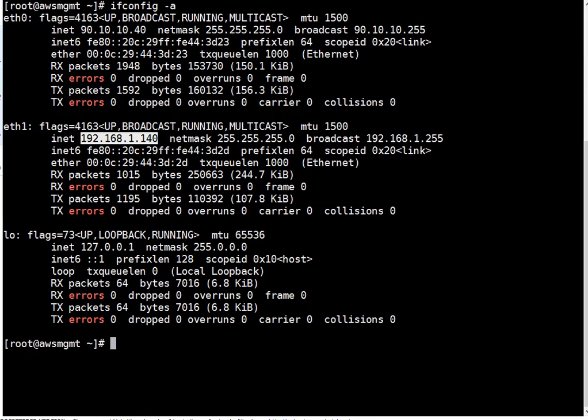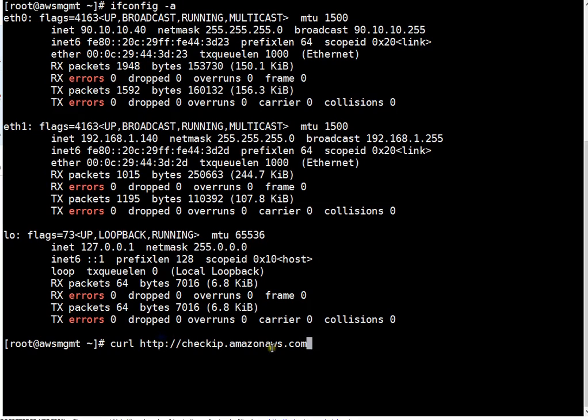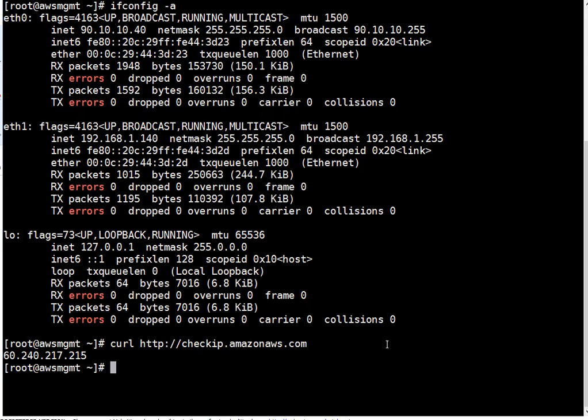You can simply curl on Amazon website like this: curl http://checkip.amazonaws.com. That's a very secure site, that's Amazon site. Here if you press enter, it will do query. So this is my public IP.